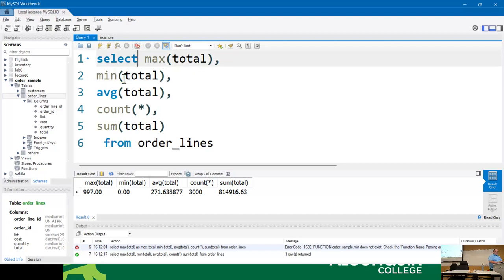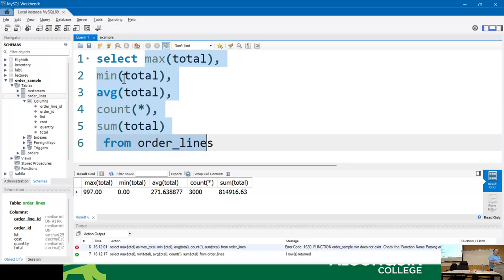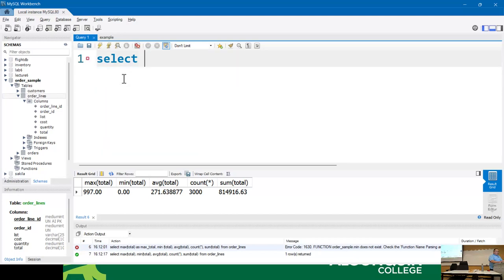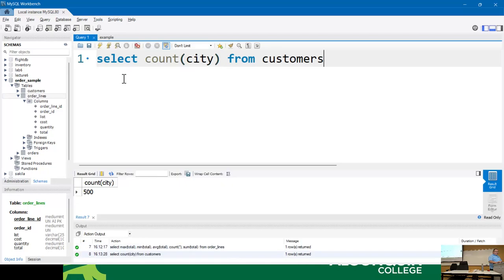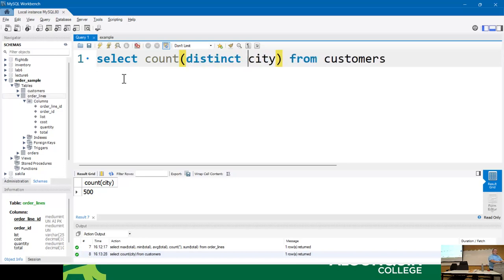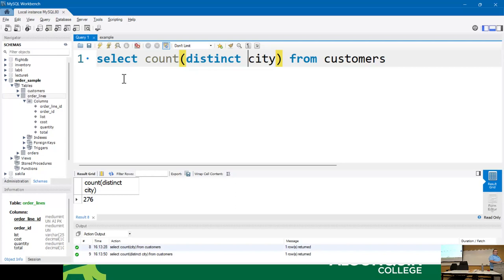One special thing about COUNT: if I do SELECT COUNT(city) FROM customers, I get 500 — because I have 500 rows in that table. But if I do COUNT(DISTINCT city), I get 276, meaning there are 276 unique values for city.